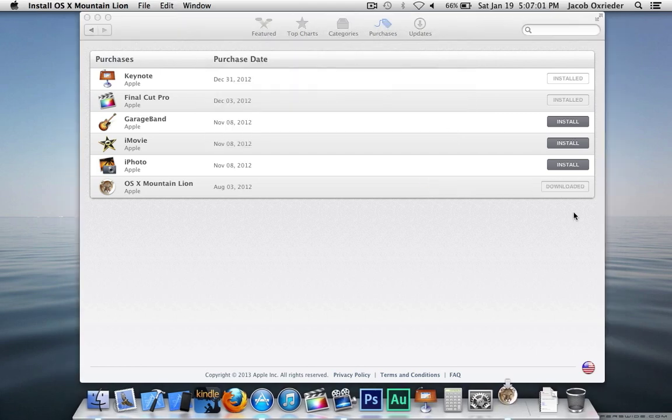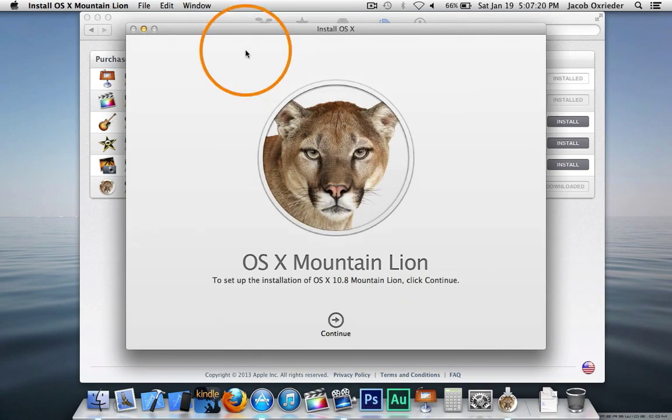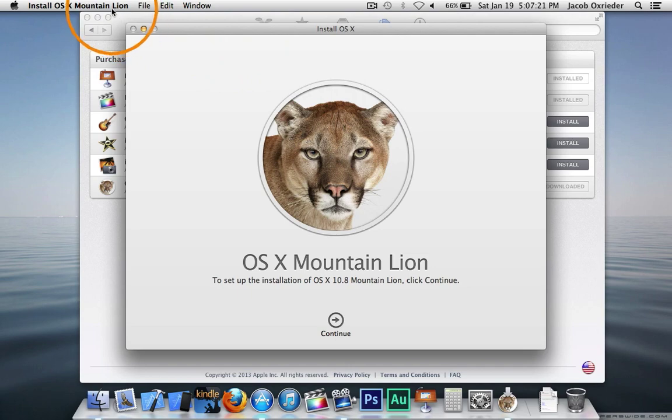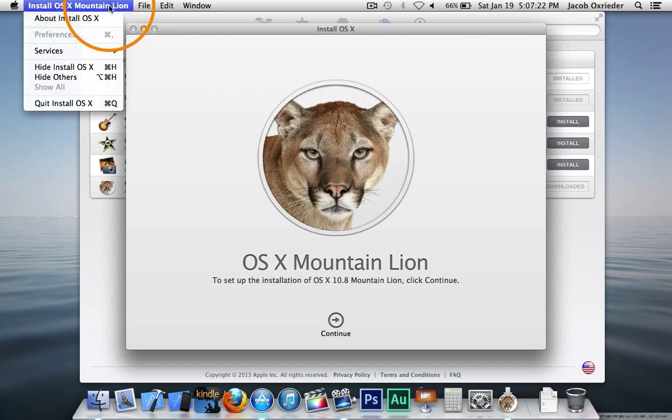When it gets done downloading, just quit the installer that automatically starts.